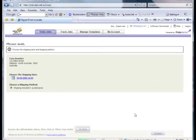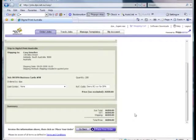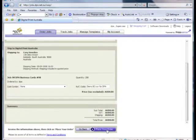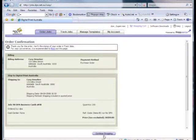Finally, we're shown a summary of the orders, showing the total cost of the orders, shipping cost, and the GST component. We're happy that everything's okay, so let's click Place your order. The order has now been delivered to the DPA Print Queue and we finish on a printable order confirmation page. To finish, click Continue Shopping and we're back at the Launchpad.